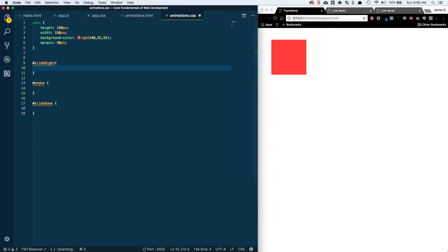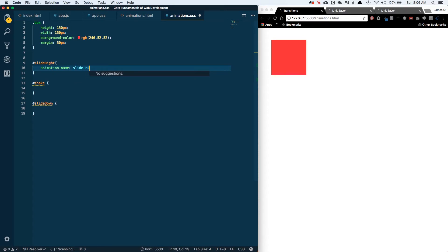Along with the opacity property, those are your four most optimal things to animate because they don't require a repaint of the screen. There are also several different animation properties you can apply — you can do those on separate lines or combine them onto one line, the same way we did with transitions. Let's get started. We're going to work with our slide-right animation, and the first thing we want to set is the animation-name, which is going to be slide-right.